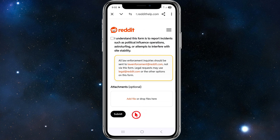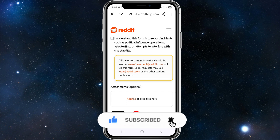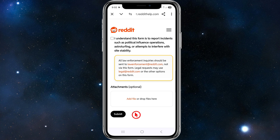Wait 24 to 48 hours for a reply from the Reddit support team. Try not to create a new account and start posting while you wait — if they see you've made a new account while you're shadow banned, it won't look good. Just be patient and wait for their reply.